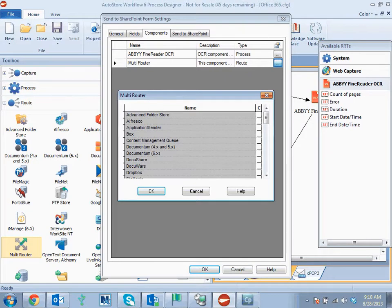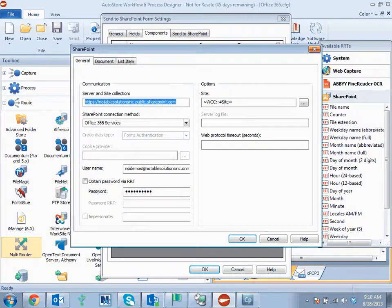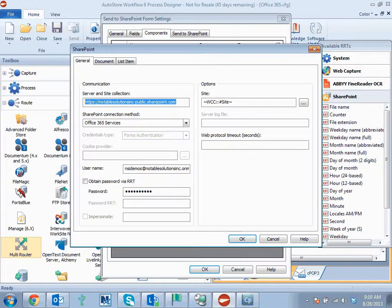The information from this form is passed back to the SharePoint component. We can see the configuration. We put in the static location for the server site collection and that it's using Office 365 services. The username and password are going to be static in this case, as impersonation is not currently supported within a 365 environment.